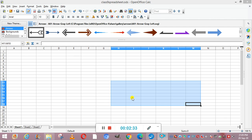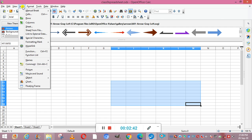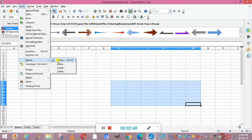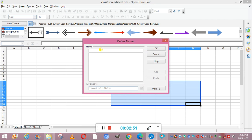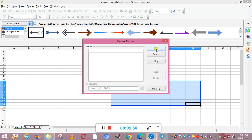To name a range, first select the range, then go to the Insert menu, go to Names, and select Define. Here you can enter the name of the range and click OK.